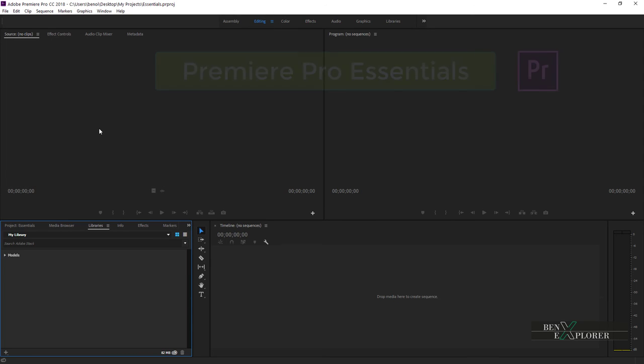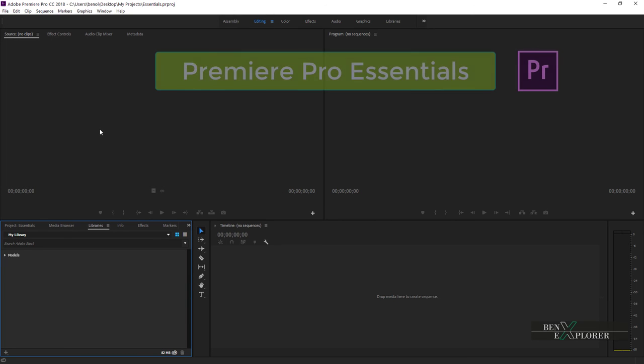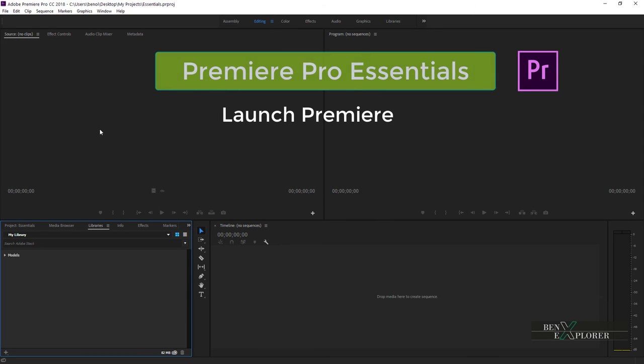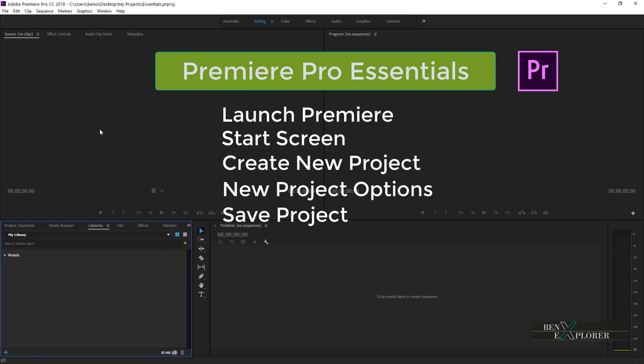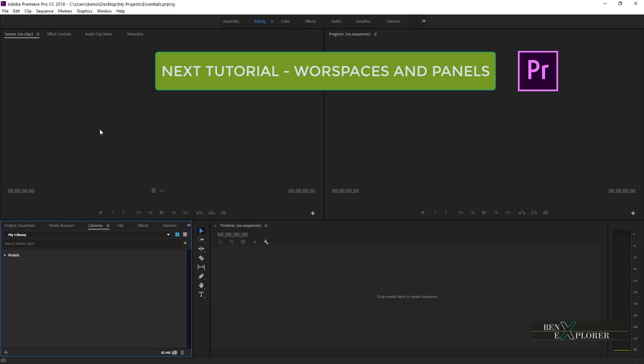So in this section, I showed you how to launch Premiere. We looked over the start screen, we created a new project, we looked at the new project options, and we saved the project to a folder on the desktop. We then closed the loop by closing and restarting Premiere, and we opened the project that was created previously. Next, we will go over workspaces and the panels. These are the main UI components of Adobe Premiere. I will show you how to use and customize workspaces and adjust components of the interface in order to build the layout that best suits your working style.